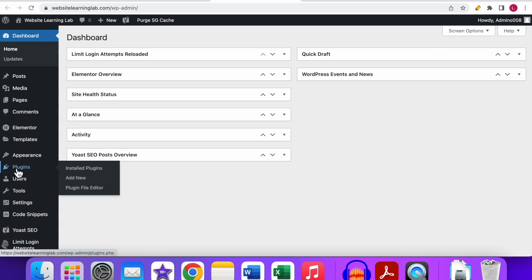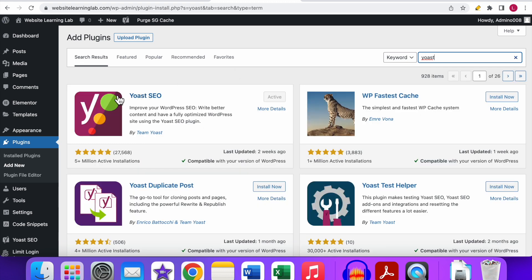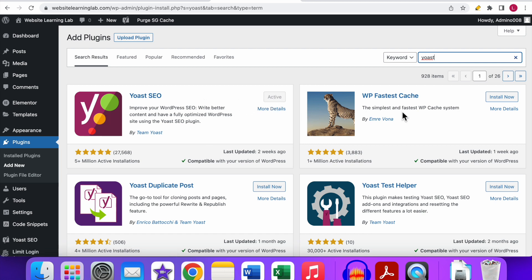In the WordPress dashboard, click on the Plugins option and go to Add New. In the search bar, type 'Yoast' and you will see the Yoast SEO plugin appear. It has over five million active installations, a five-star rating, and is regularly updated — so it's a very popular plugin. If you haven't installed it yet, click the Install Now button, wait a couple of seconds, then click Activate. Once activated, it will appear in the left menu.